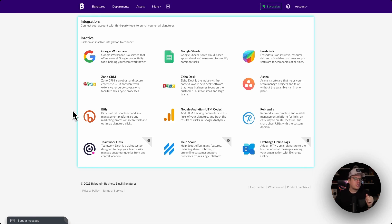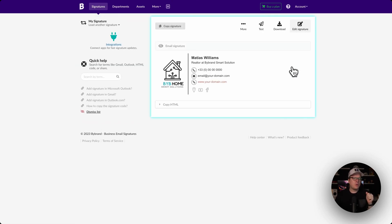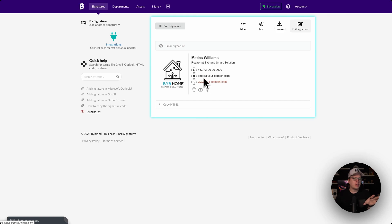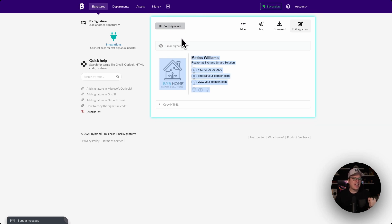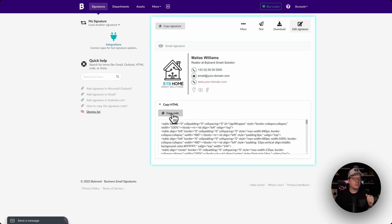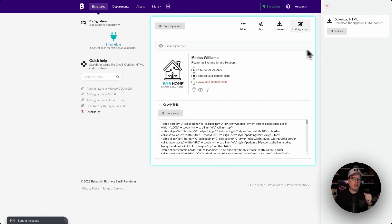Now let's talk about how to actually use the signature we've created. Click on "Signatures" at the top left and you'll see the one we created — My Signature. From here, click "Paste in Email" and that brings you back inside your signature where you can see the hyperlinks are clickable just as we configured. From here we can click "Copy Signature" and paste it inside our email as our email signature. We can also copy the HTML code at the bottom and paste that in as well, or download the signature at the top right to get the HTML content.